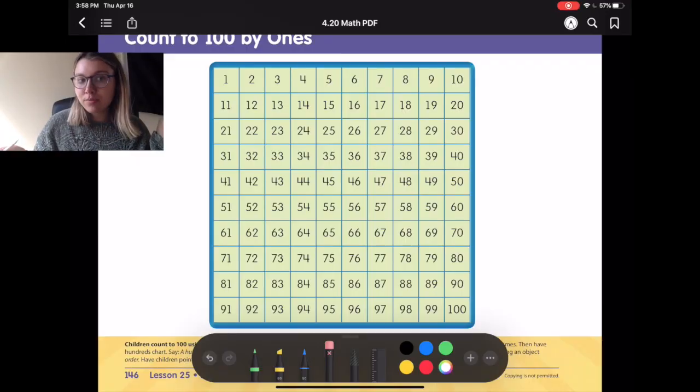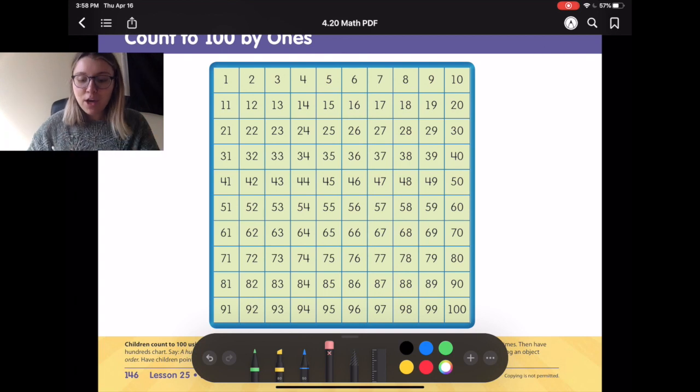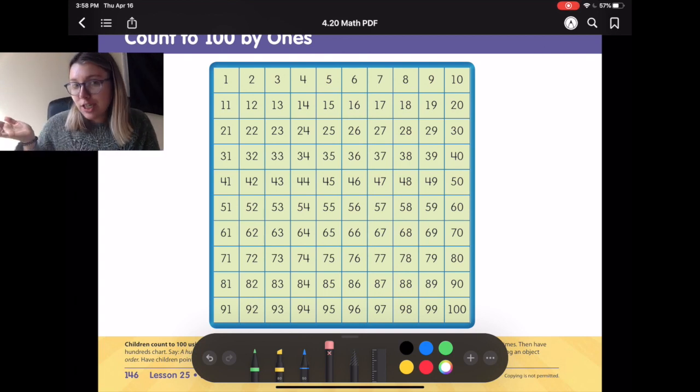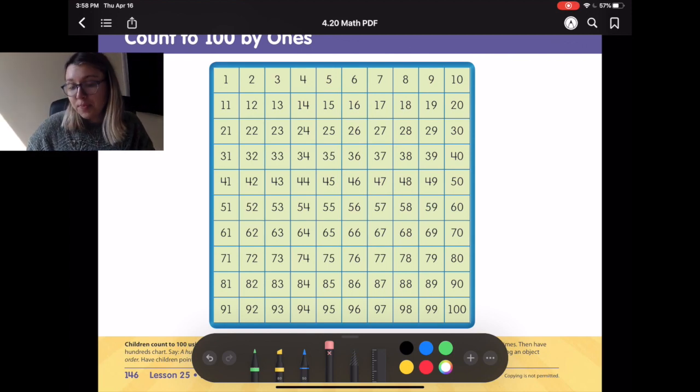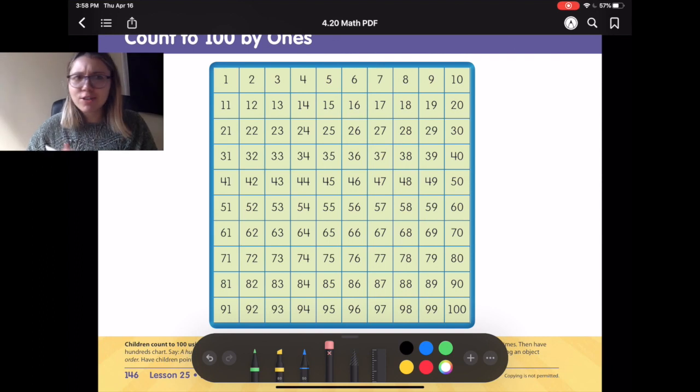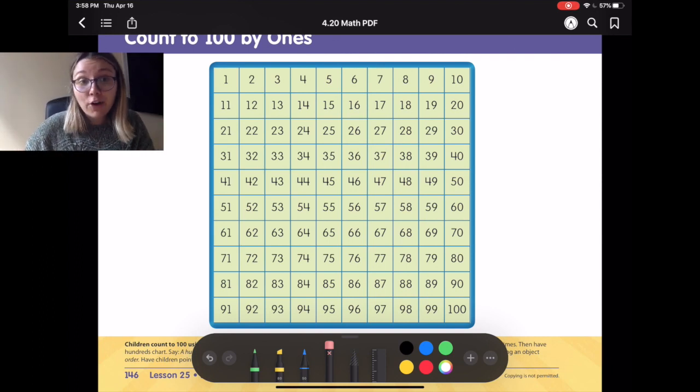Hi friends! So today we are going to keep working on counting all the way on our 100s, but today we're going to start at a completely random spot on our 100s chart. We're going to get our math muscles all warmed up, our counting muscles all warmed up, and we're going to do that by just starting from a random spot and seeing if we can count starting from there all the way to who knows how long. Up here on the screen you can see your 100s chart, much like the one that's in your book. And I'm going to circle a random number, just completely random, and we're going to start counting from there.